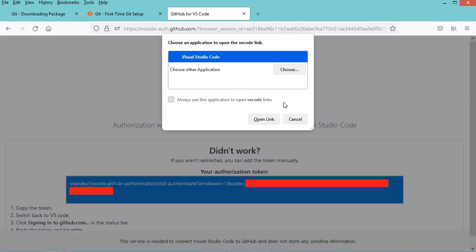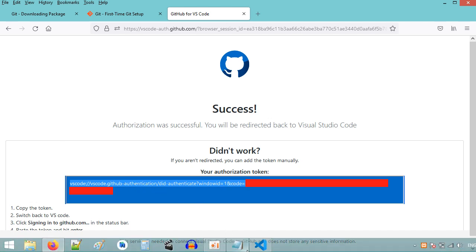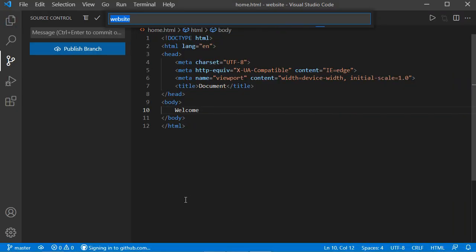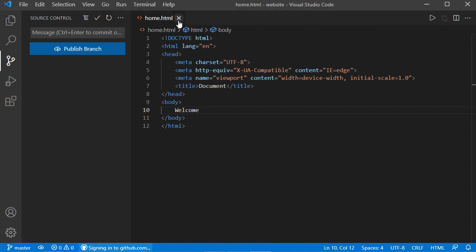Then we can close this box, and we need to copy this link. So this link is now copied. Let's go back to VS Code, click on this label, and paste the link in this field. Now let's hit enter. Now the GitHub extension of VS Code is authorized to access to GitHub.